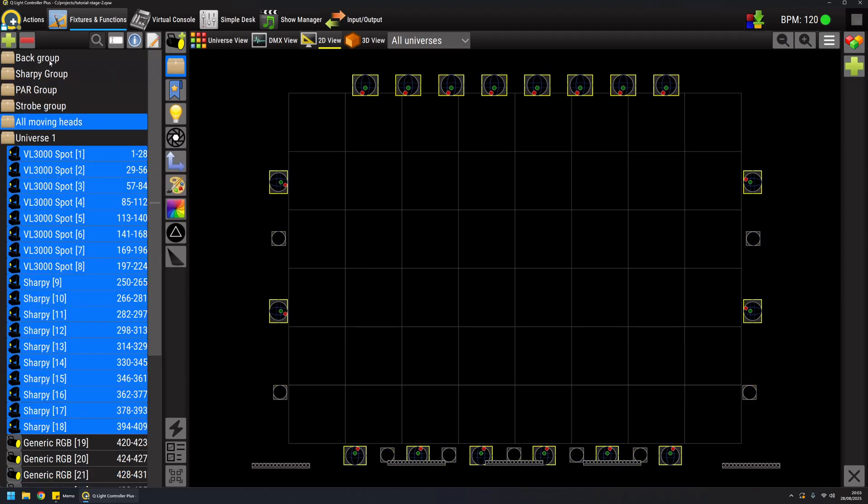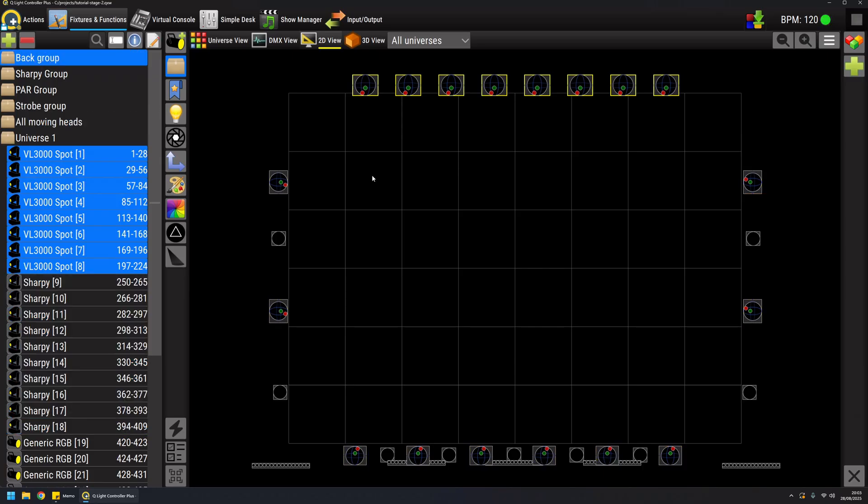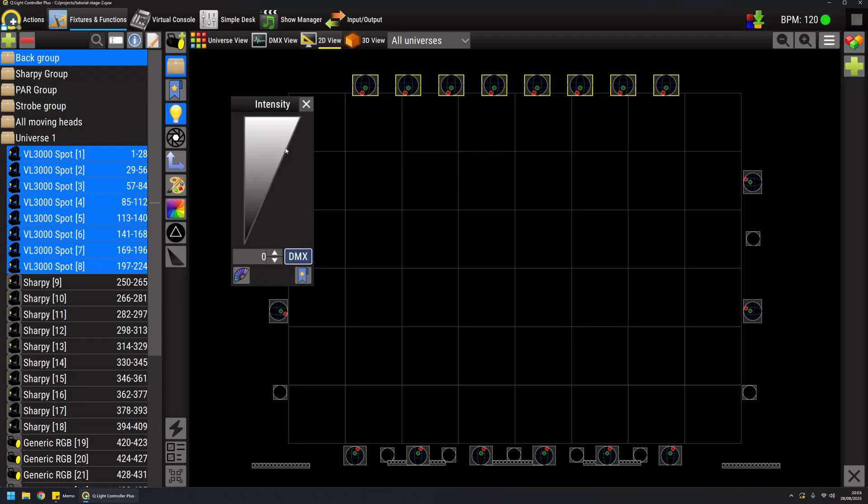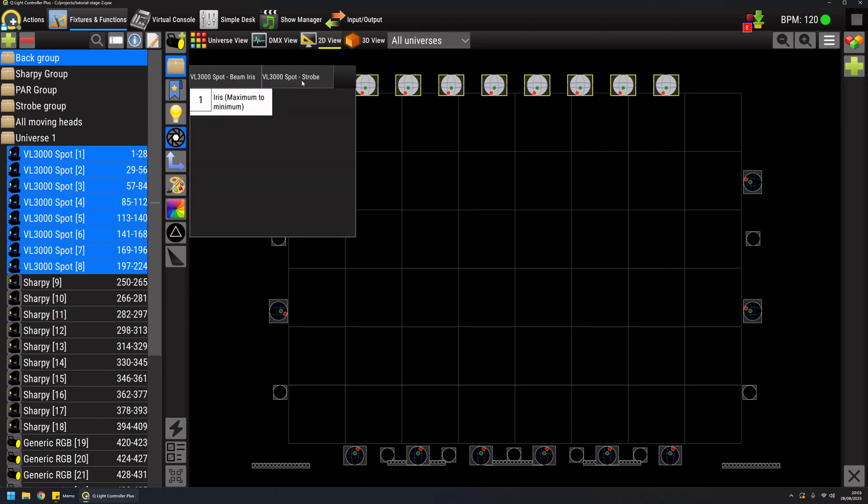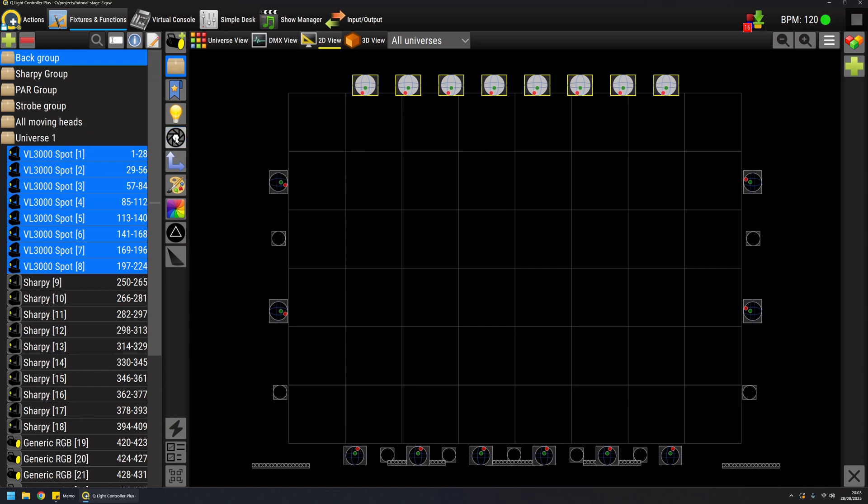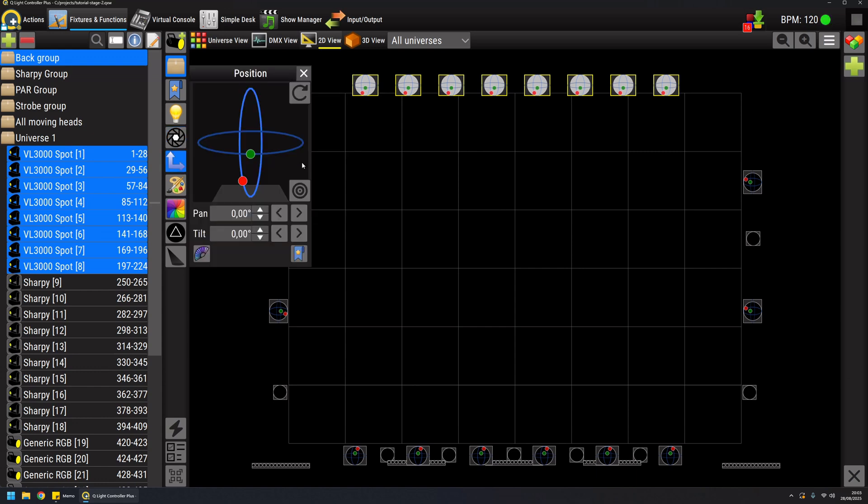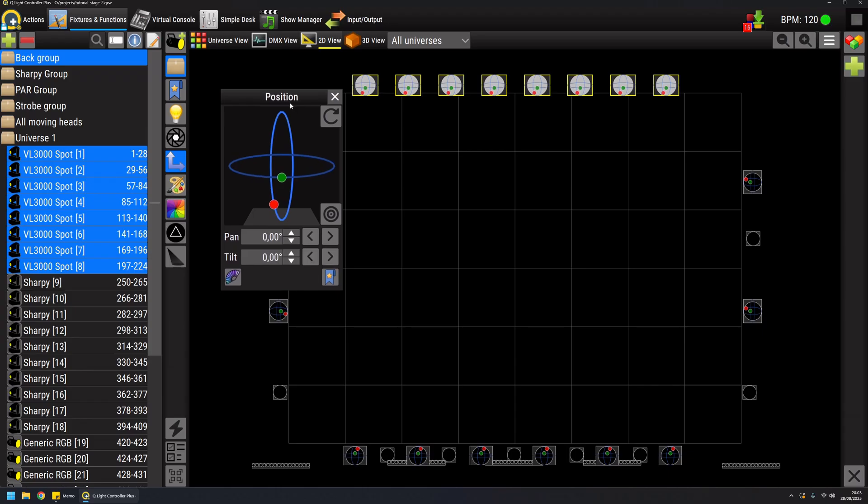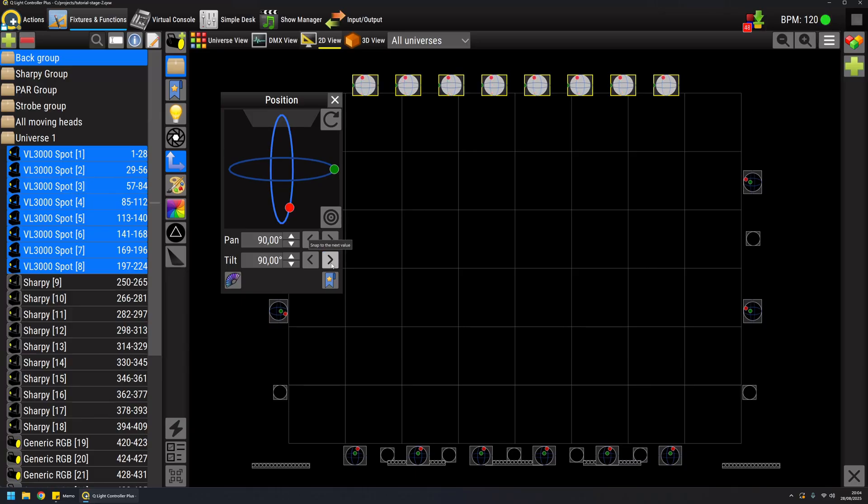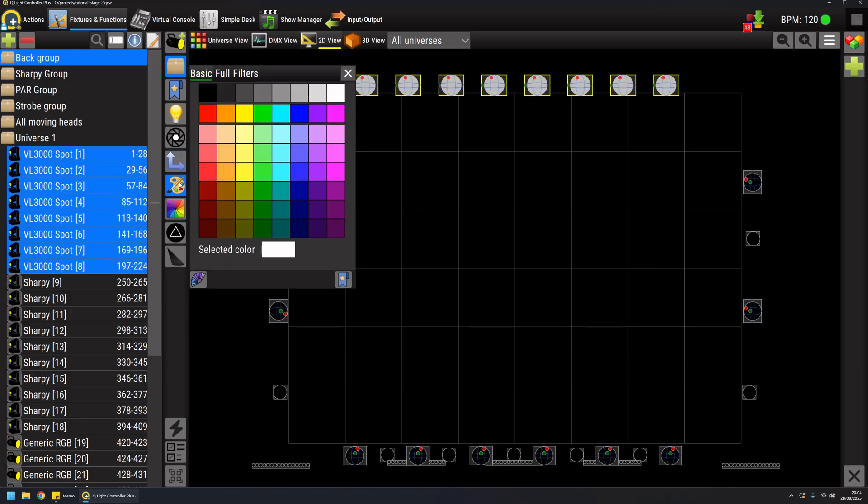So for example I want to create a scene for the back group. I can adjust the dimmers of all the fixtures, I can do it in a percentage. I can open the shutter for all the fixtures but it was already open by default.